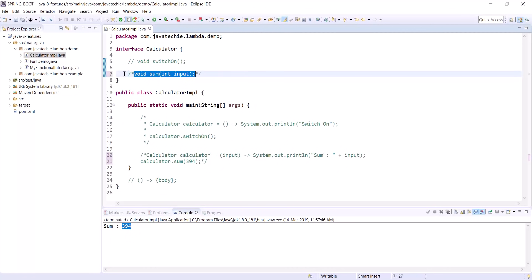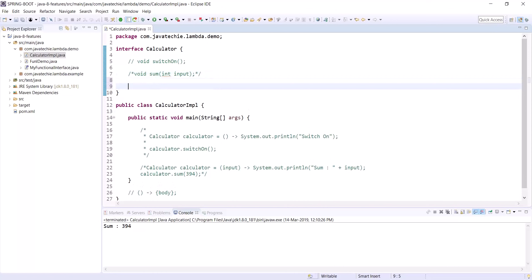Now let's write one more method with a return type and multiple arguments: int subtract(int i1, int i2).